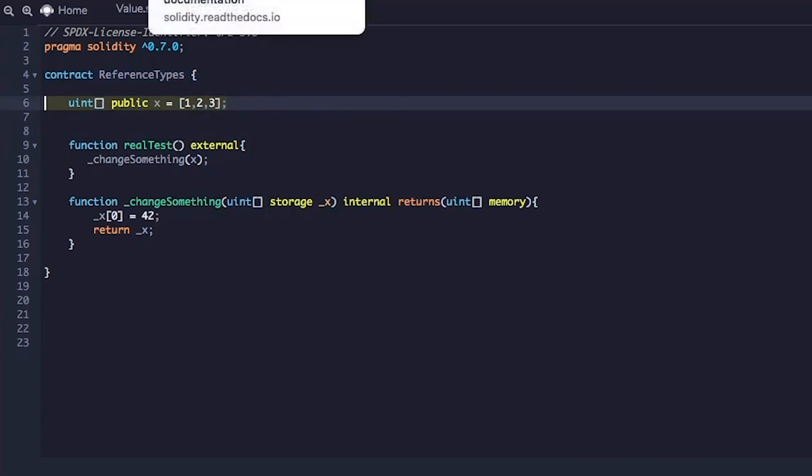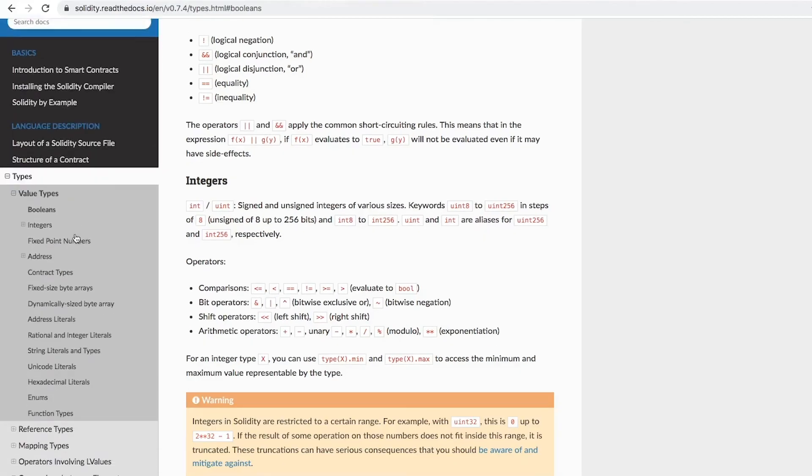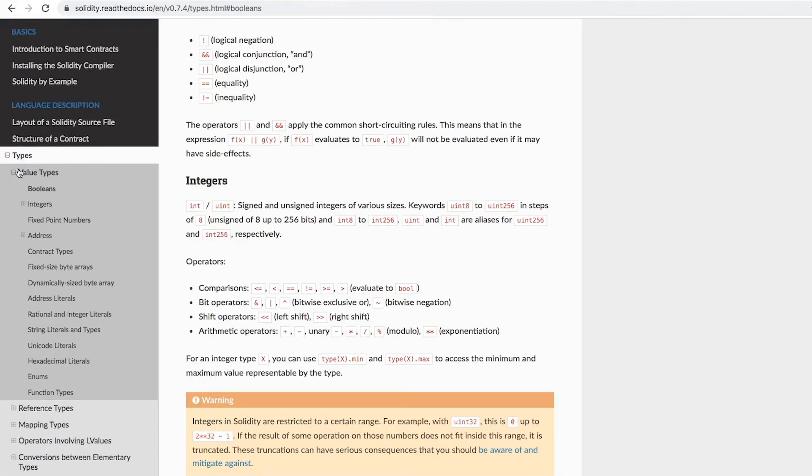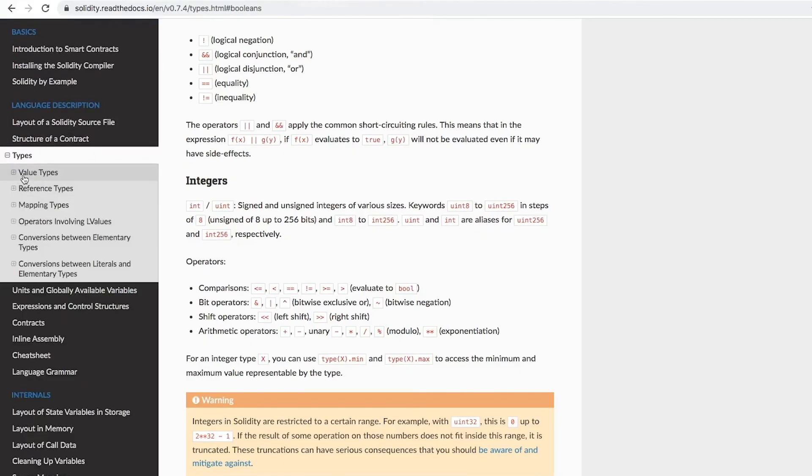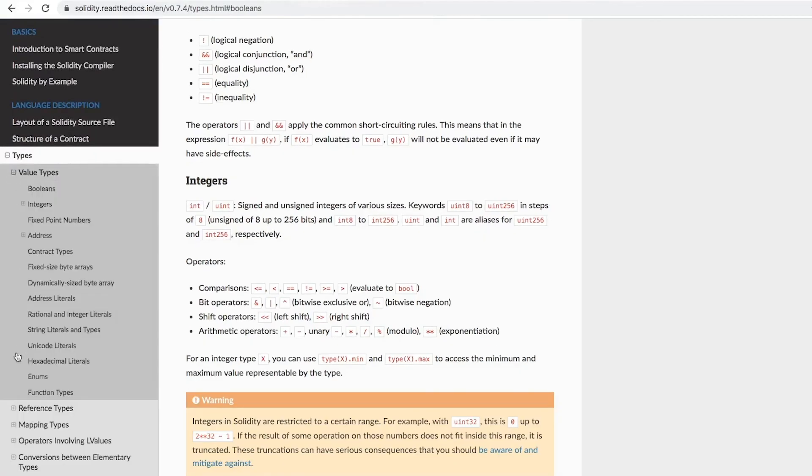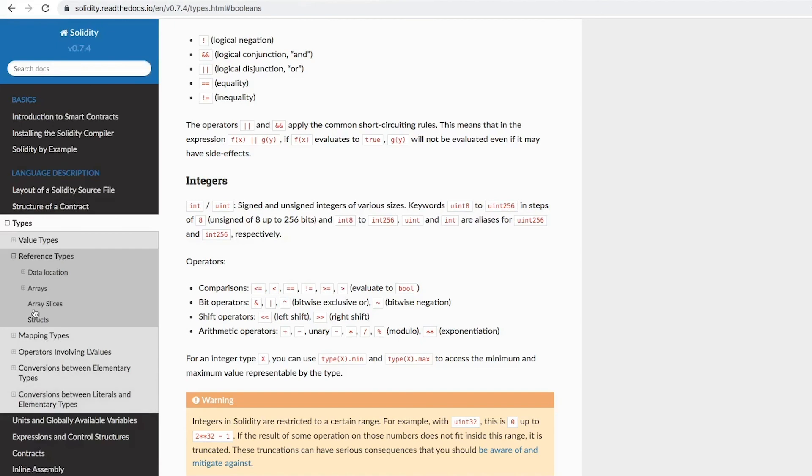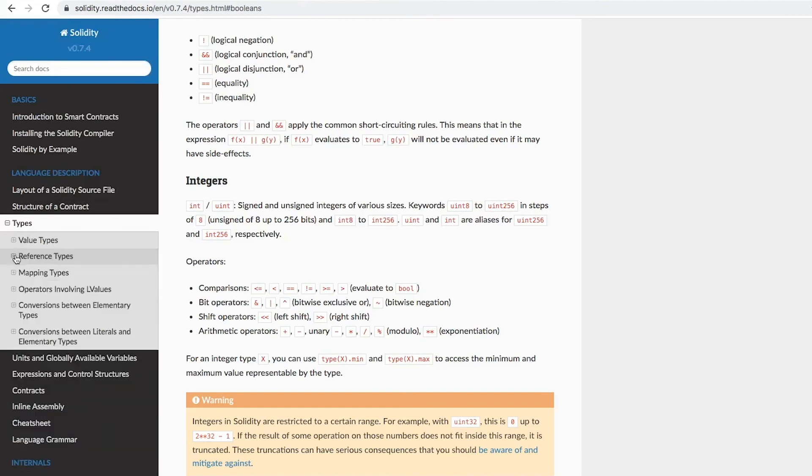So if you go to the docs, you can actually see it. So we have types, you have value type, and you have reference type. And you will see the reference types are arrays, structs, and all that.